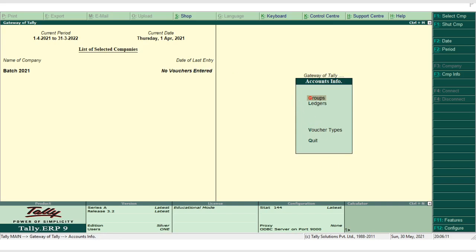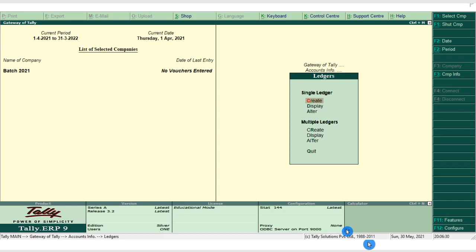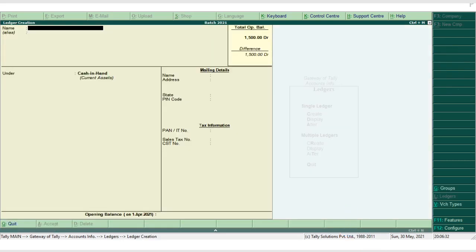We'll set the opening balance of the Cash ledger to 1,500. Then, according to our transactions — purchase goods for cash, sold goods for 480 for cash, received commission, paid commission, paid to Ram on account, paid salary — we will create ledgers one by one. First we create the purchase, sales, and commission ledgers.